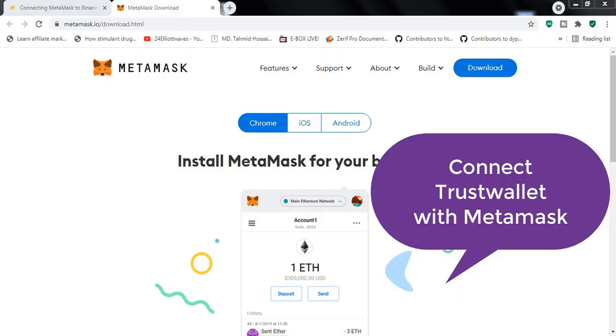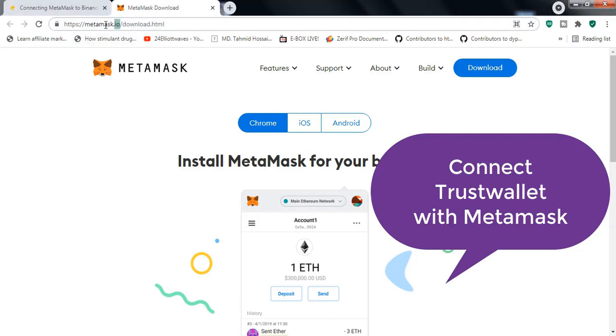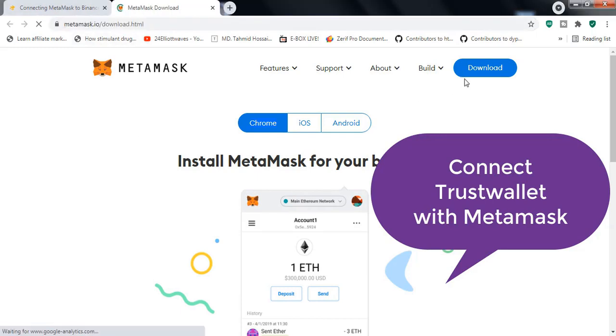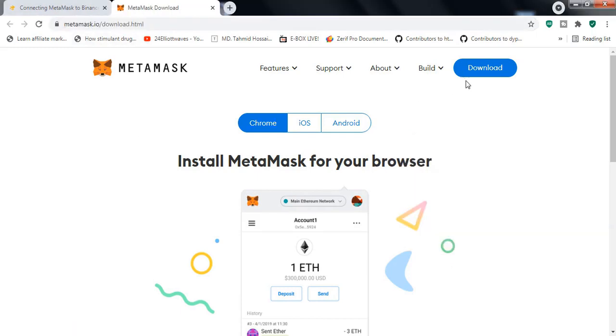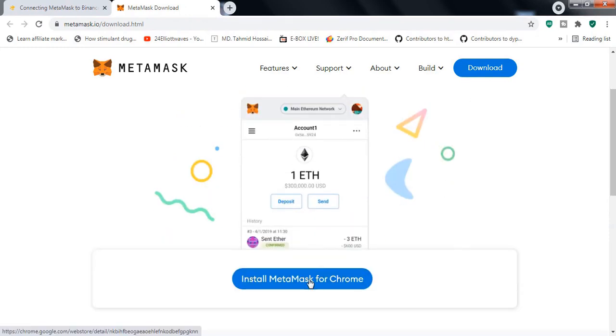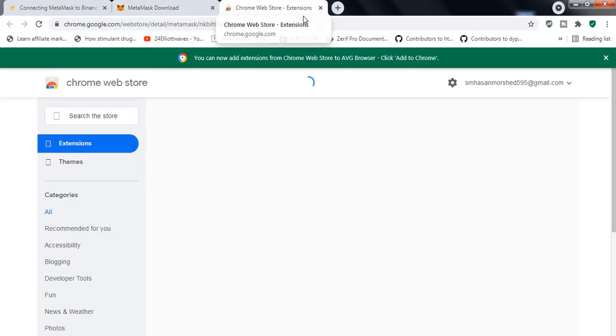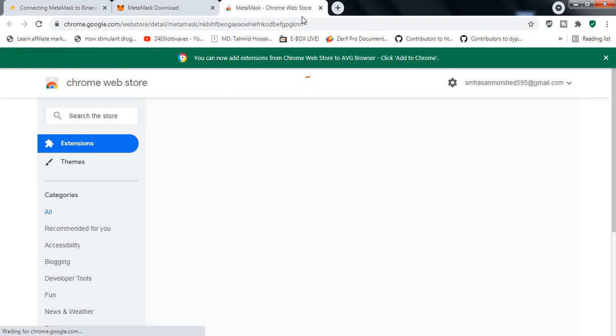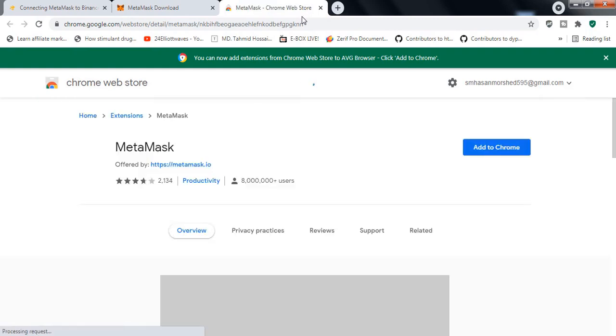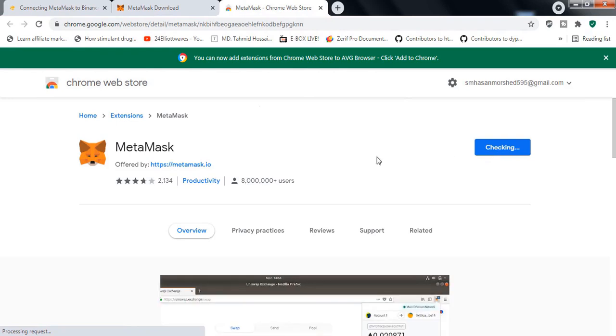As you can see, we are in the MetaMask.io website and you can see that it's available for Chrome, iOS, and Android. All you have to do is click Install MetaMask for Chrome. It will take you to the Chrome Web Store page and from there you can just click Add to Chrome.